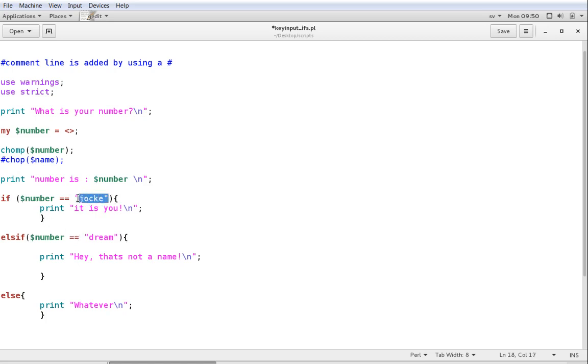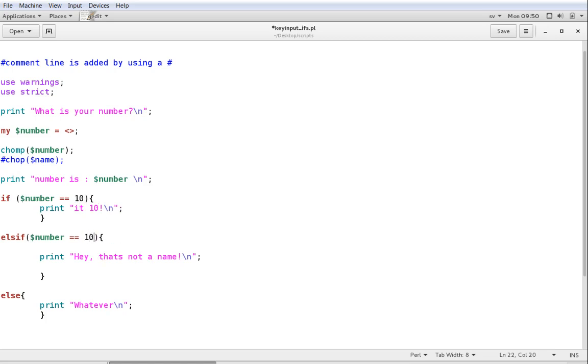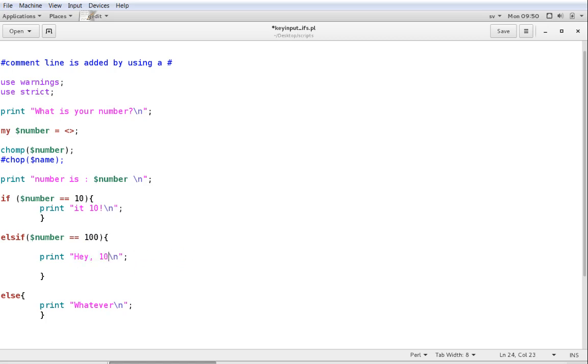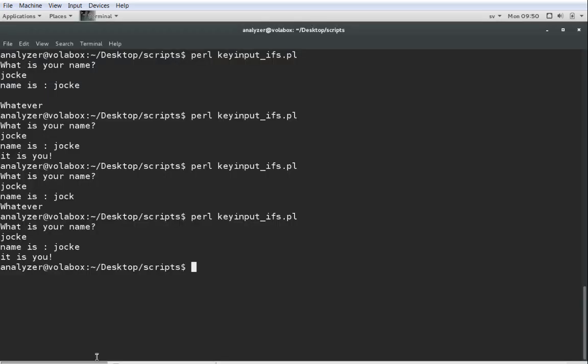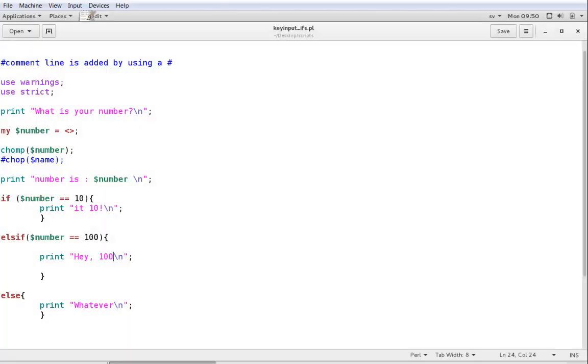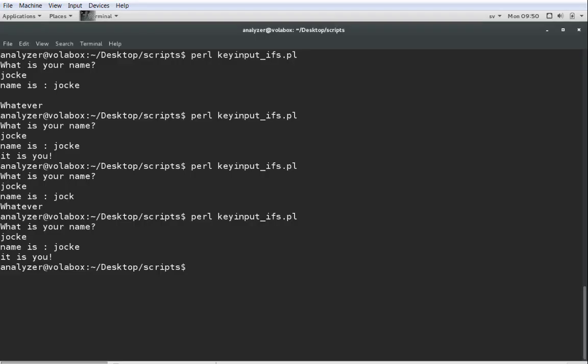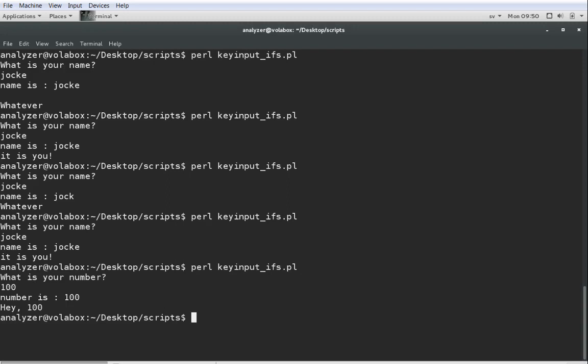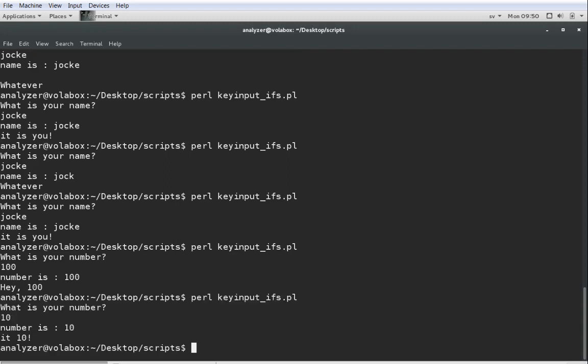If the number equals 10, print, it's 10. If it is 100, print hey, 100. And otherwise, just print whatever. So, we're going to run the script and see if it works. What is your number? 100. Number is 100. Hey, 100. Beautiful. Let's try again. 10. Number is 10. It's 10. Beautiful.